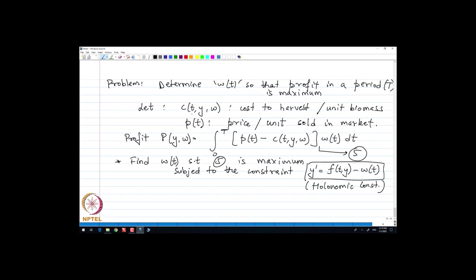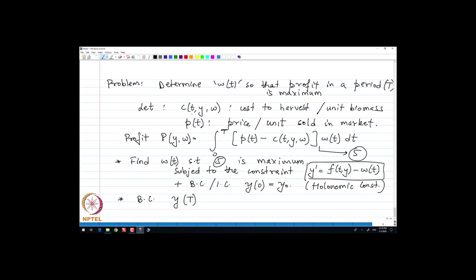This constraint is not an integral constraint but a differential constraint — a so-called holonomic constraint. We will deal with the class of problems involving extremization of functionals with holonomic constraints later on, along with the initial condition y(0) = y0.